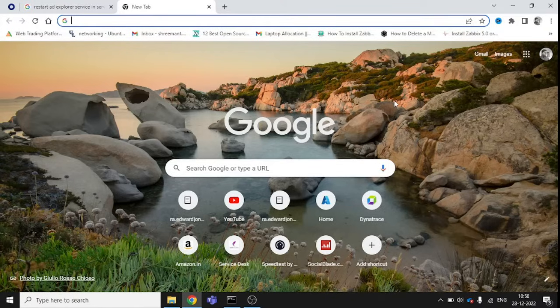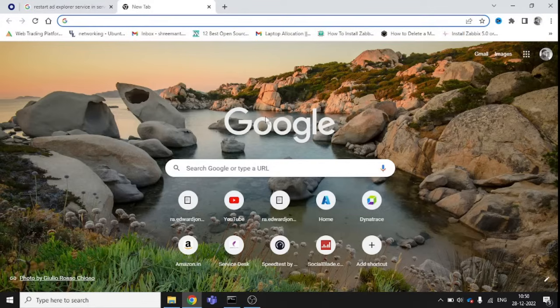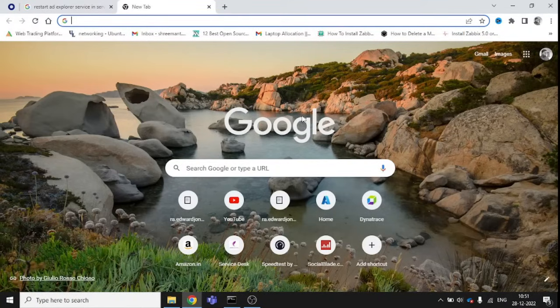Sometimes you're trying to log in to Citrix Workspace, which is provided by your company. You're able to log in, and once you're trying to click to download, you're not able to download.